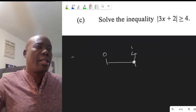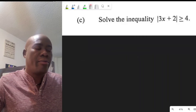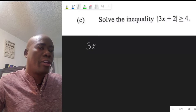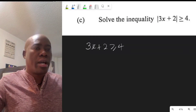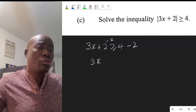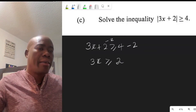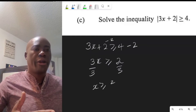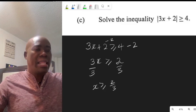We start by setting up the first equation, removing the absolute value sign. The first case: 3x plus 2 must be greater than or equal to 4. Solving ordinarily, we subtract 2 from both sides, giving 3x greater than or equal to positive 2. Then dividing both sides by 3, x is greater than or equal to 2 thirds. That is just one of our responses.